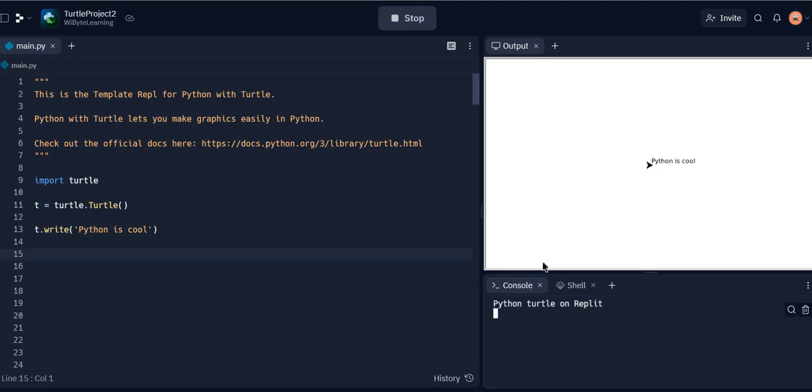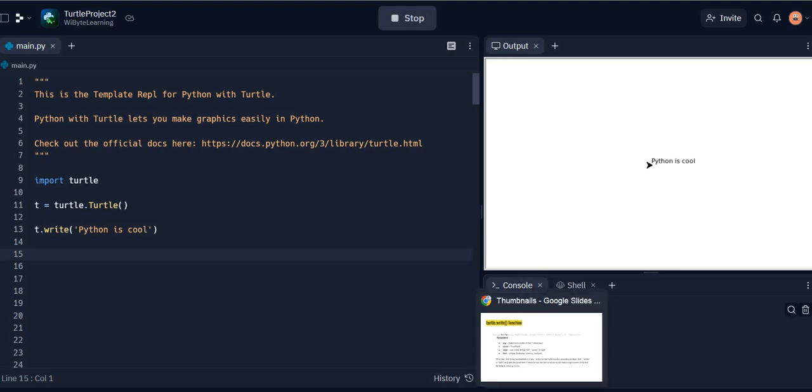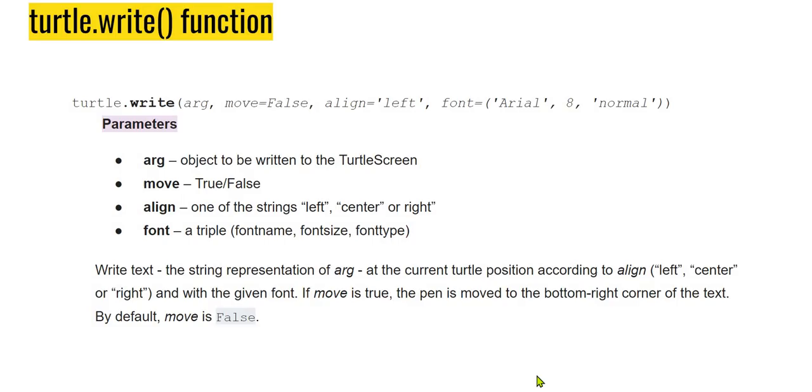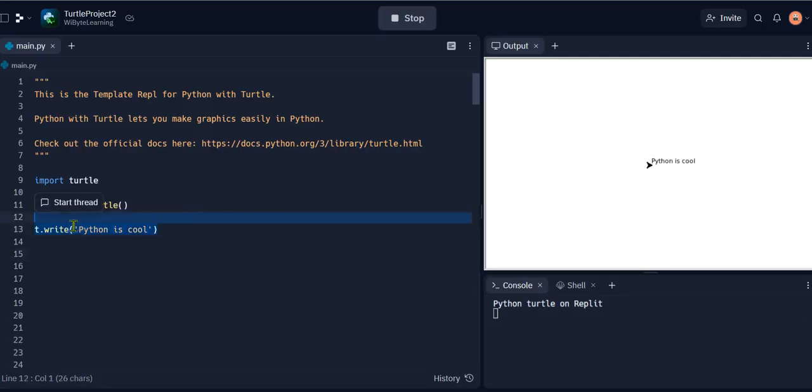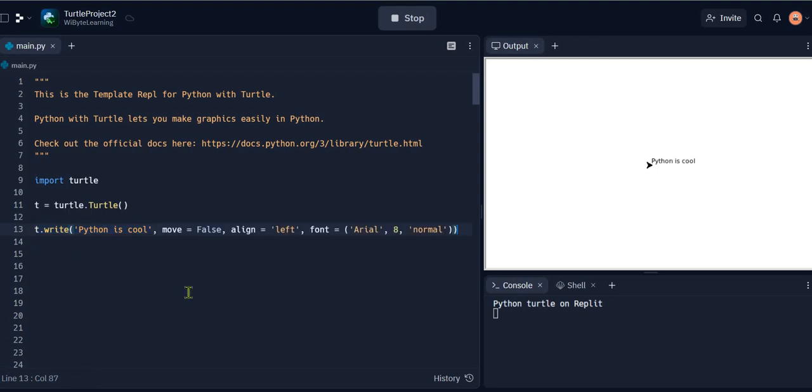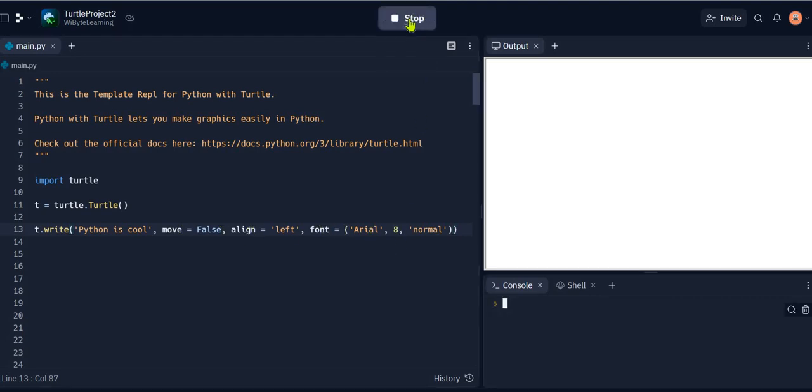In fact, we can control this much more closely by using some other arguments. The write function has got four arguments that we can use. Always best to learn this with example, so let's go back here. Let's say I replace this statement with a slightly longer statement where I'm telling the text to write. I have this argument called move, we'll talk about this, alignment as well as the font.